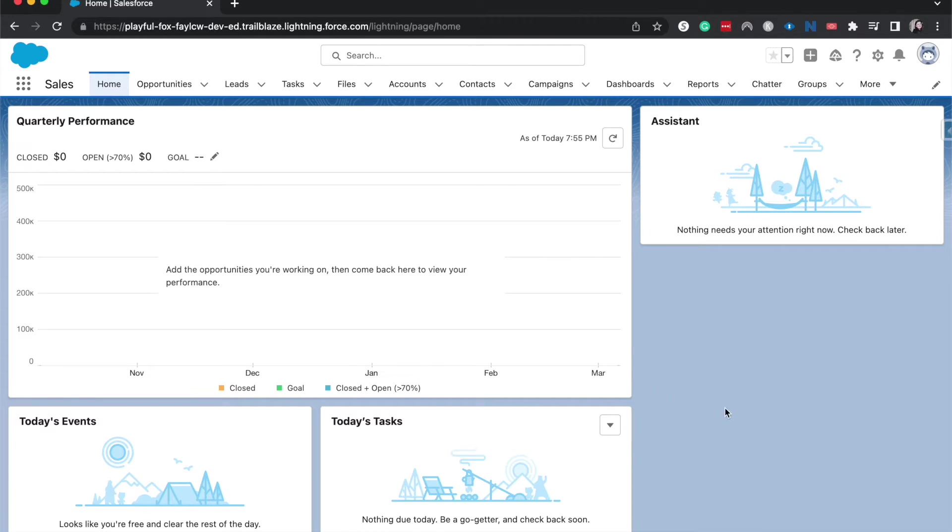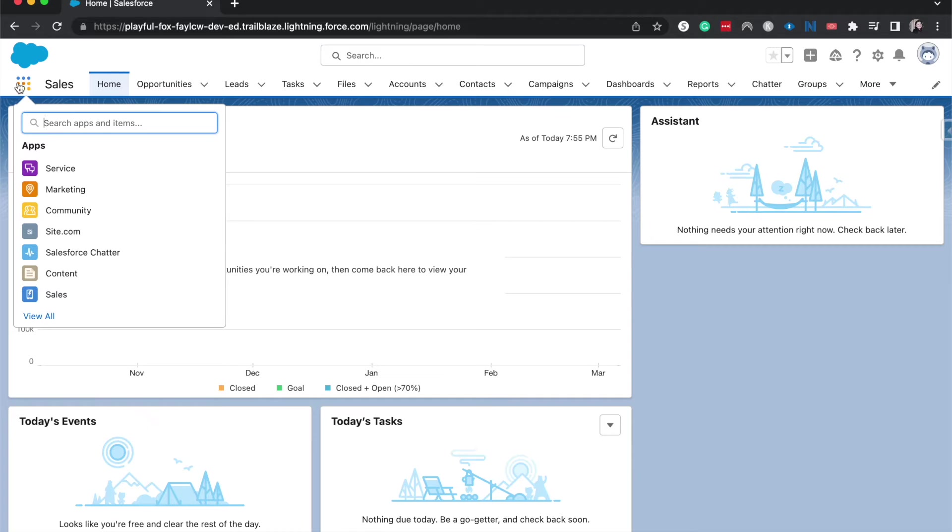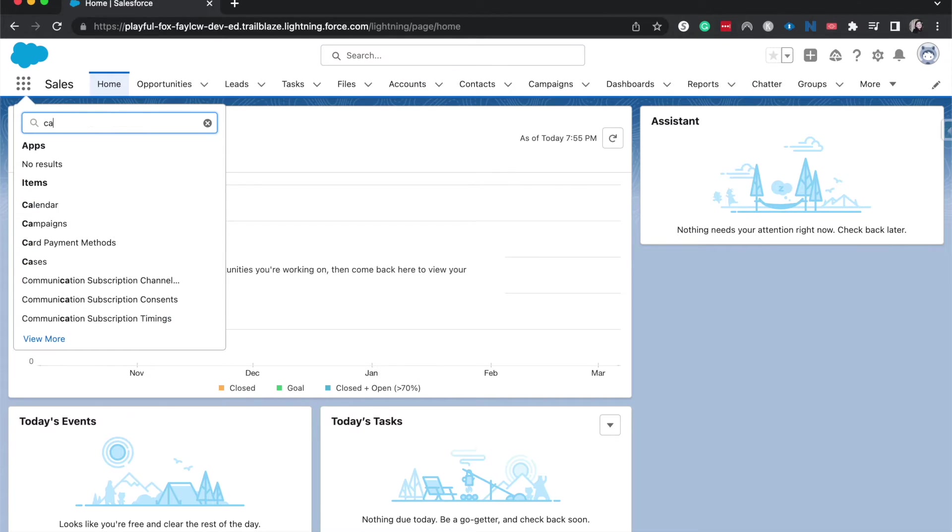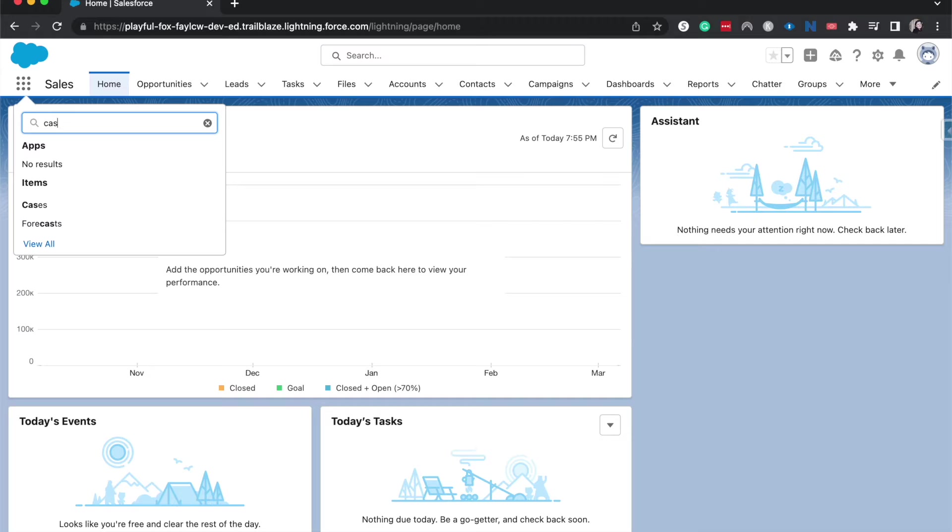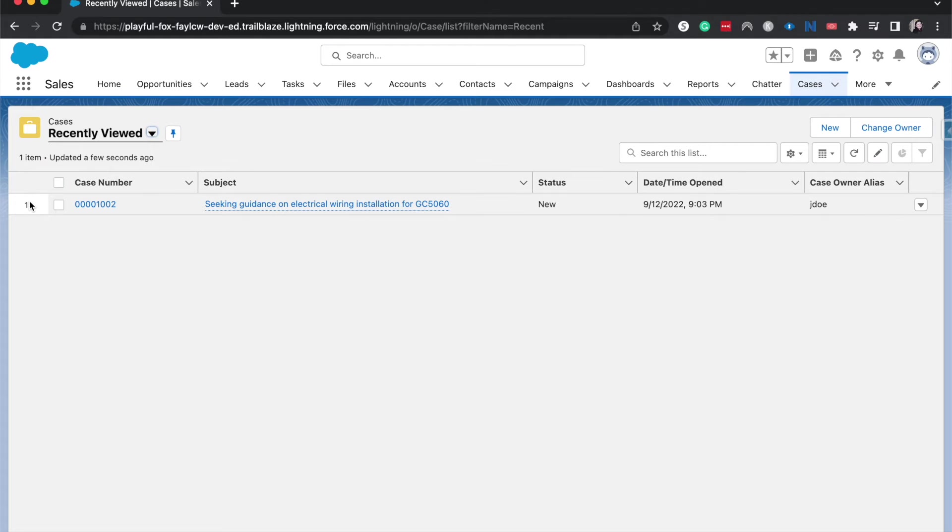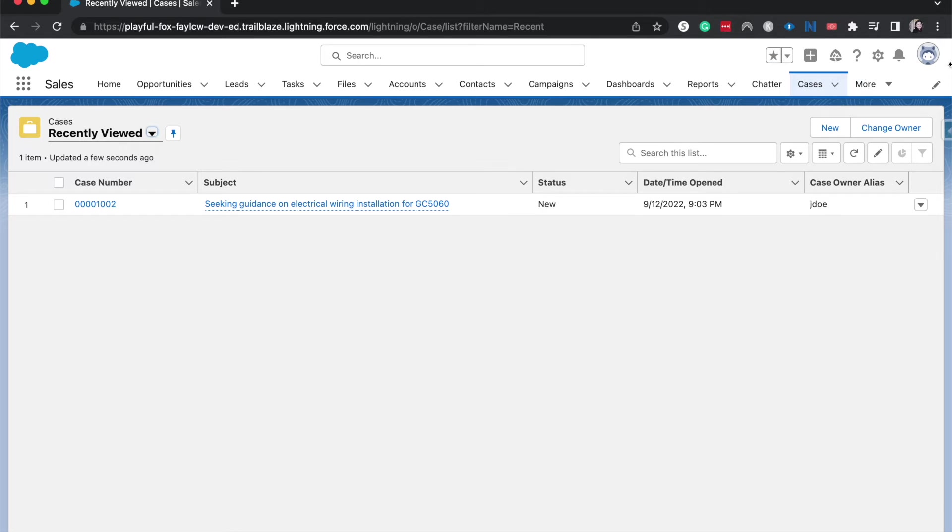Let's go ahead and jump into the cases tab. I'm going to go up here to the three by three. You might see it up here in the navigation bar, but I don't, so I'm going to search for cases and click on that. Fun fact: if you don't find something, it might just be quicker to search for it in the three by three.